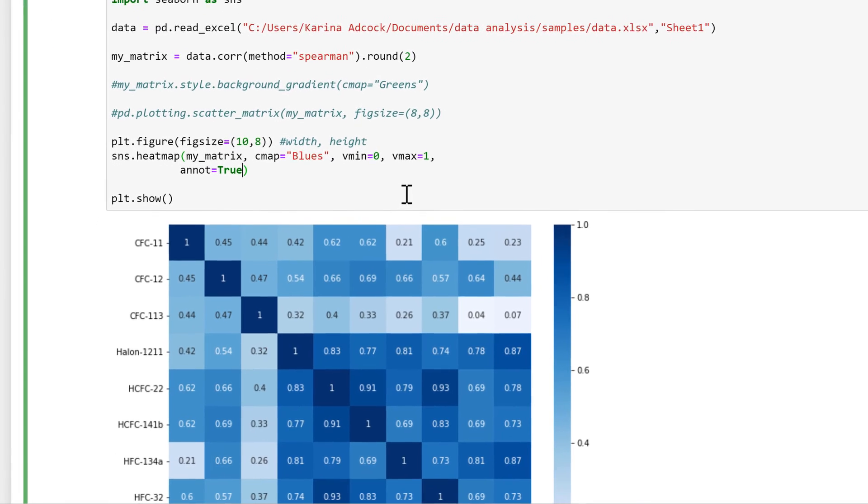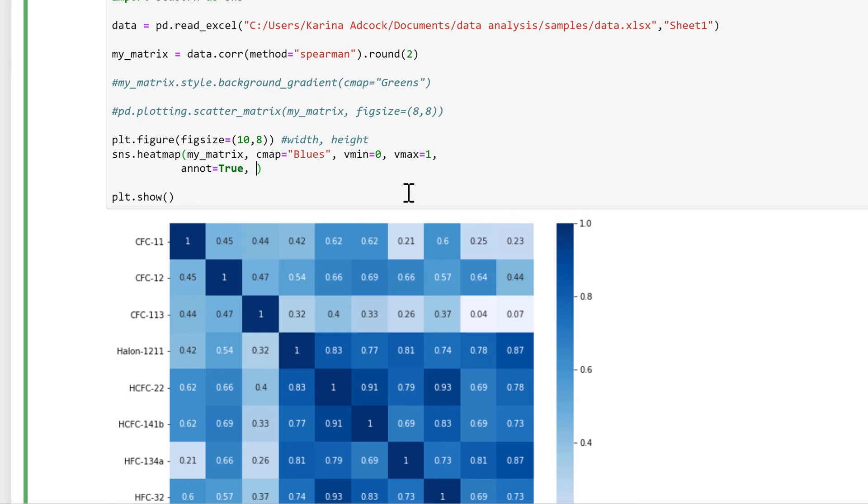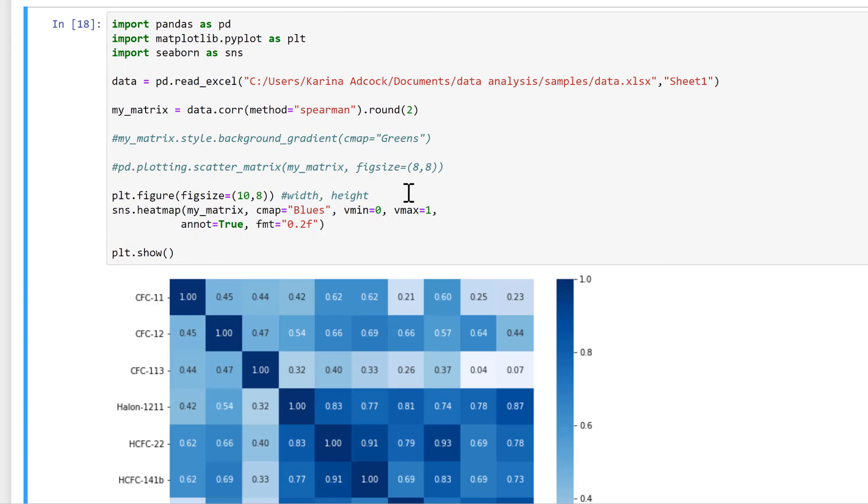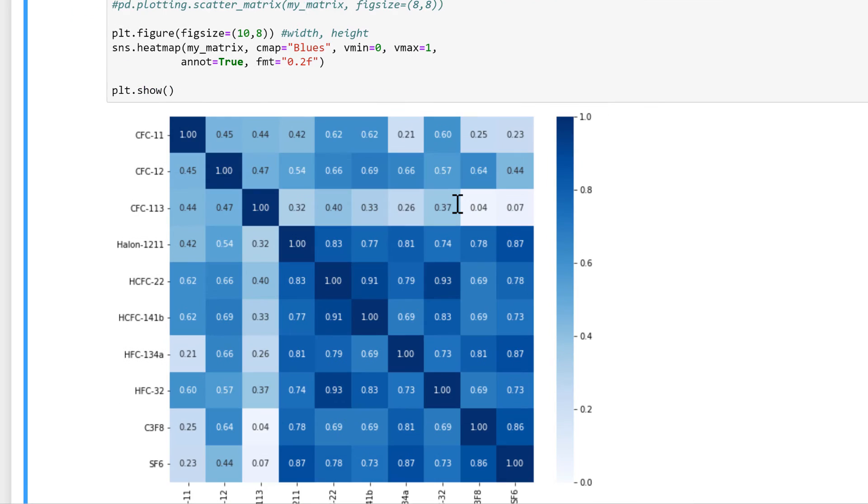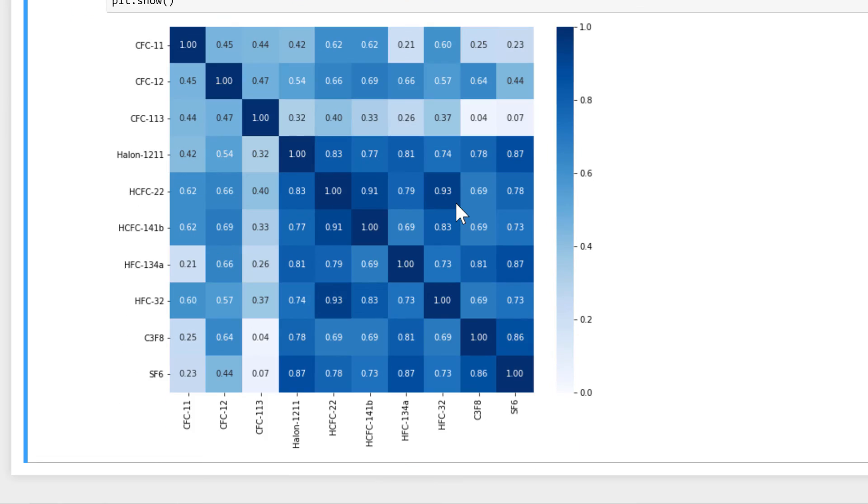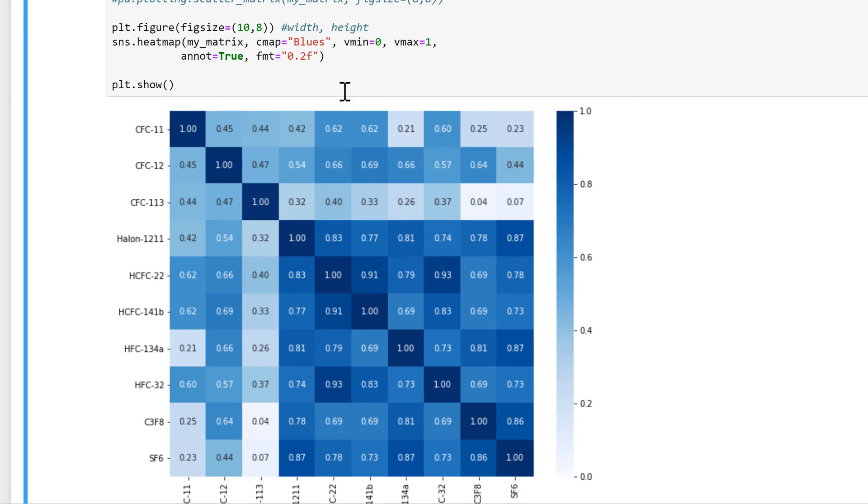I can also change the number formatting, so fmt stands for format, and in quotation marks I'll put 0.2f. And this will change everything so that it is two decimal places. And I can also do square is equal to true.